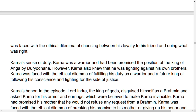Karna was a warrior and had been promised the position of king of Anga by Duryodhana. However, he knew that he was fighting against his own brothers, the Pandavas.